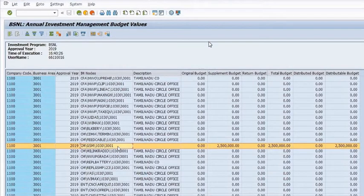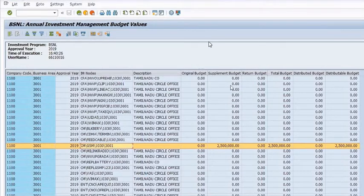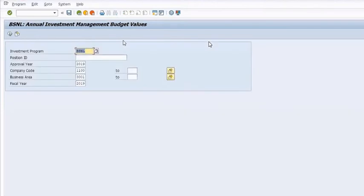This is the basic activity done by AO Planning depending on the rules and authorization criteria in your company. This is our IM node, this is our business area, and this is the amount of budget available here.